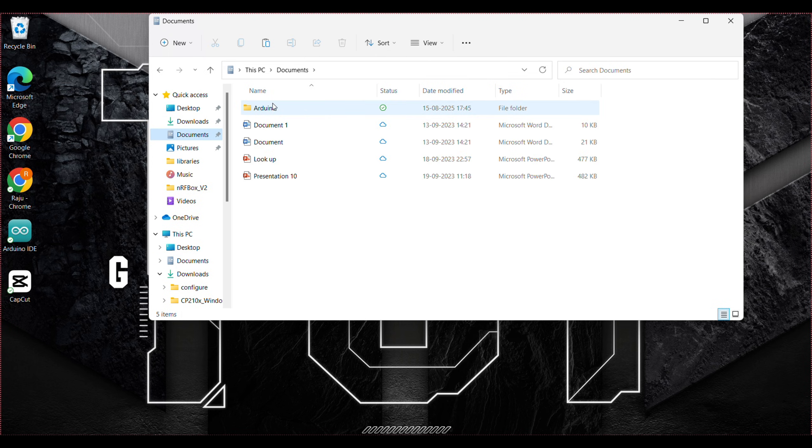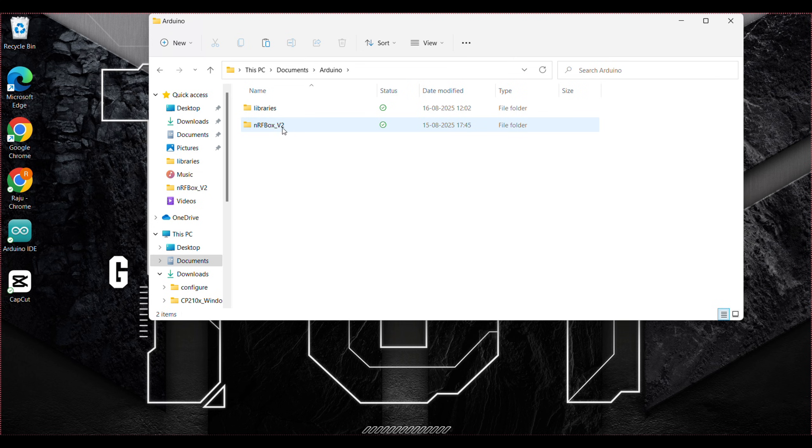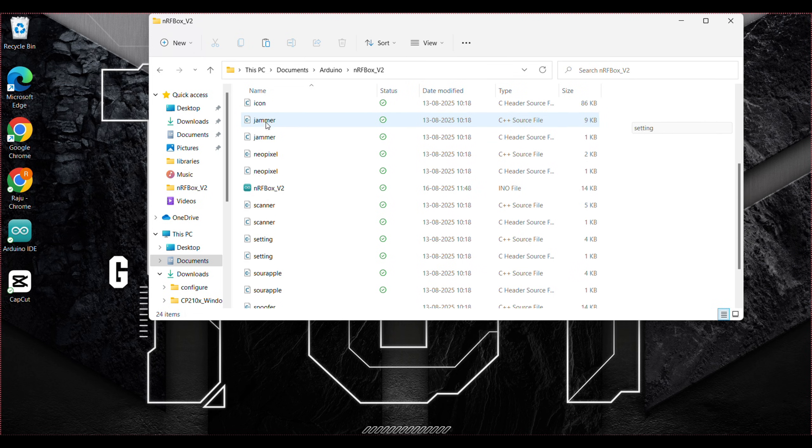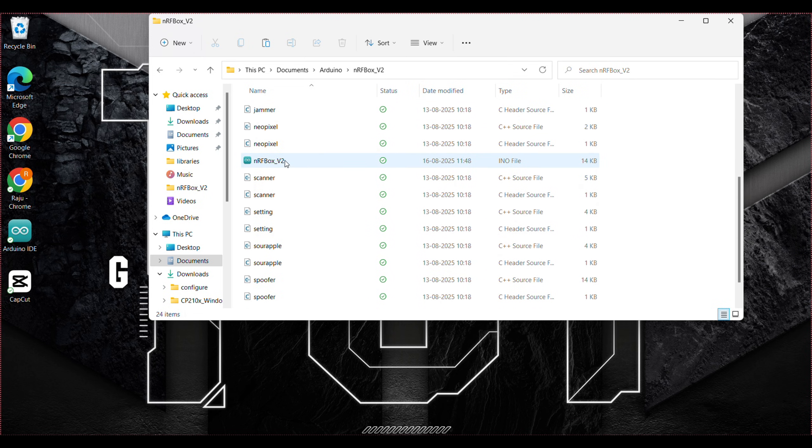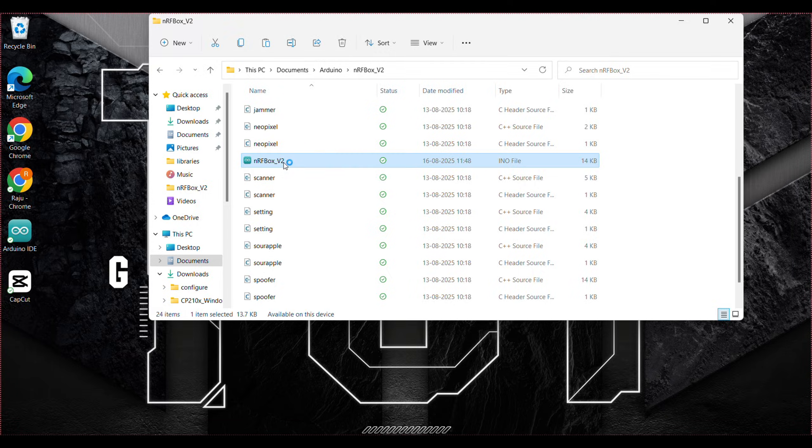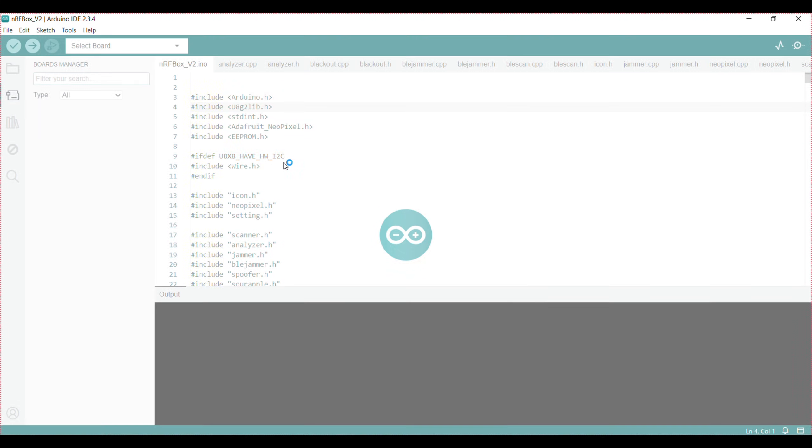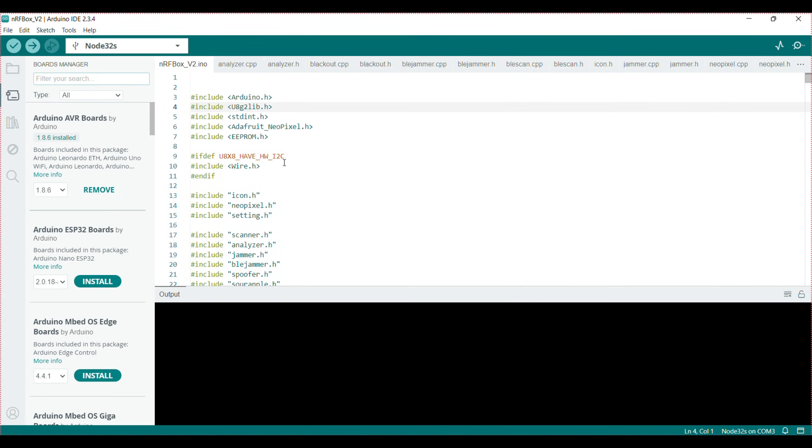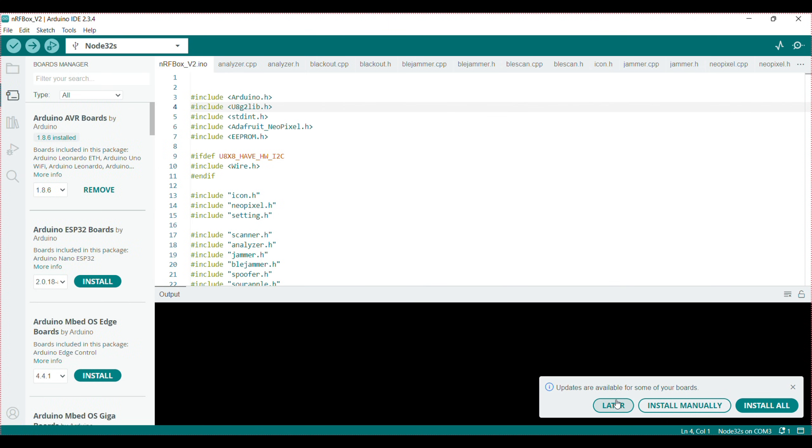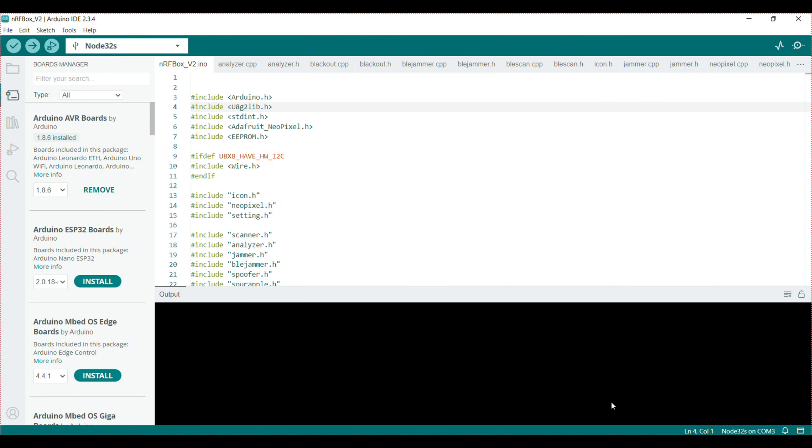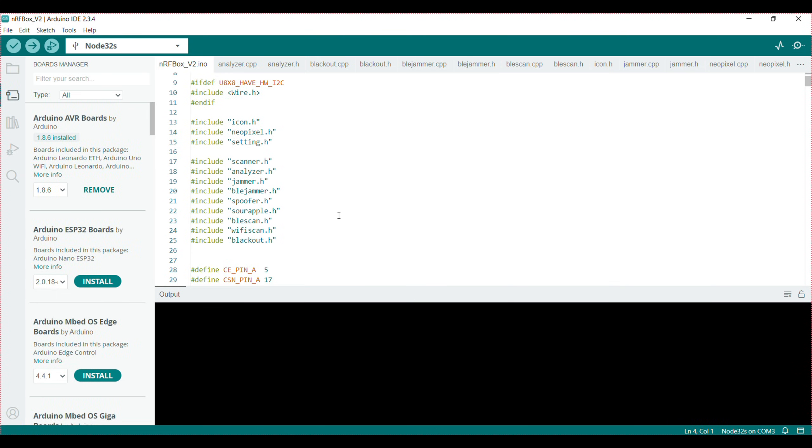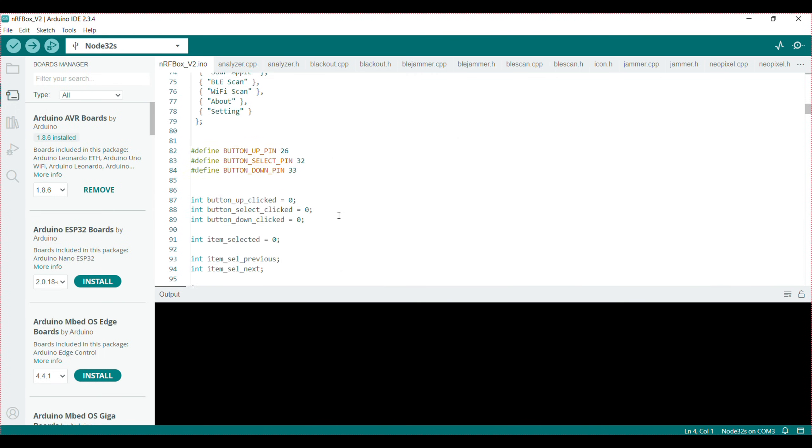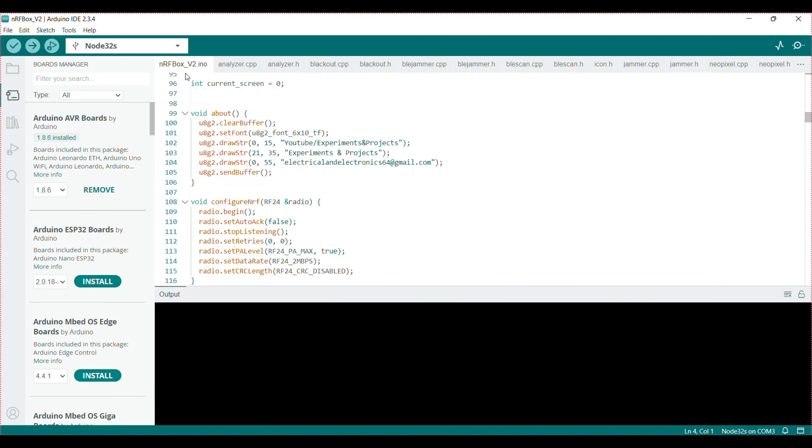Open the NRF box v2 folder, scroll down and you can see this NRF box v2. You can open this in Arduino IDE. Now scroll the program down, here you can see the about section. Edit your source code and update it with your details.